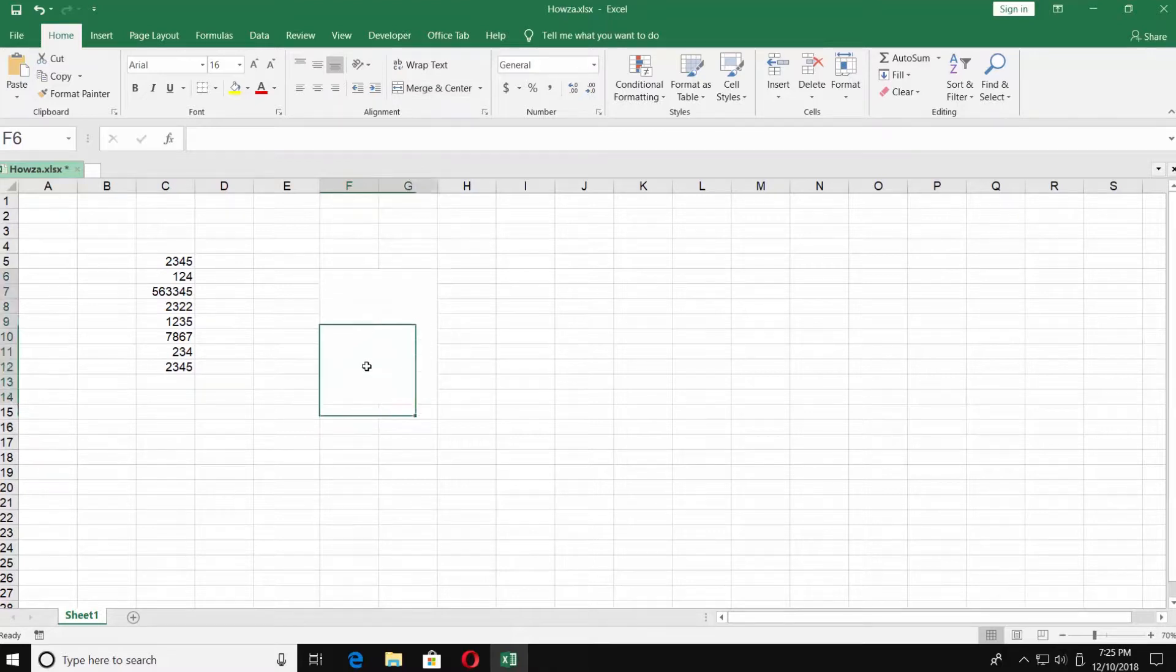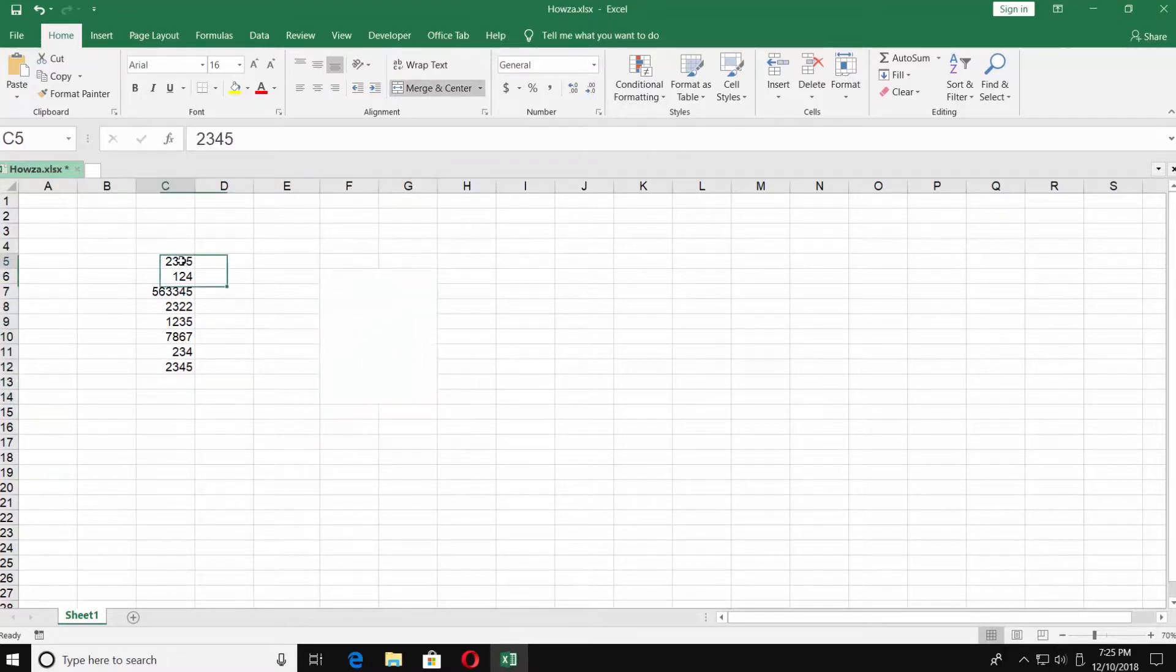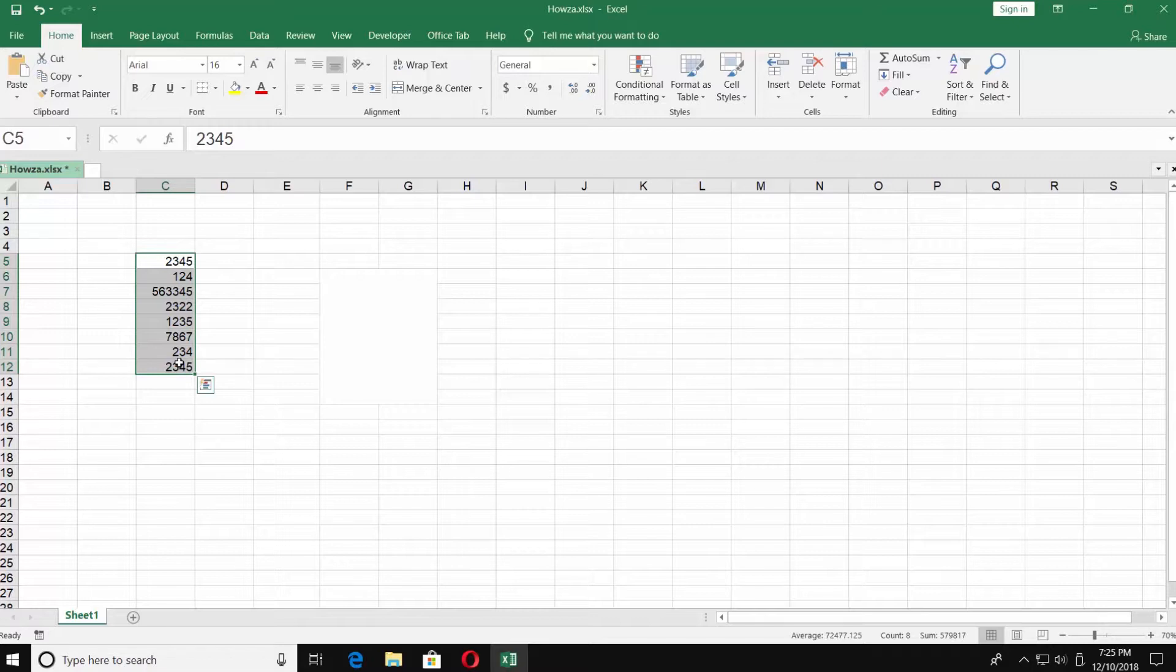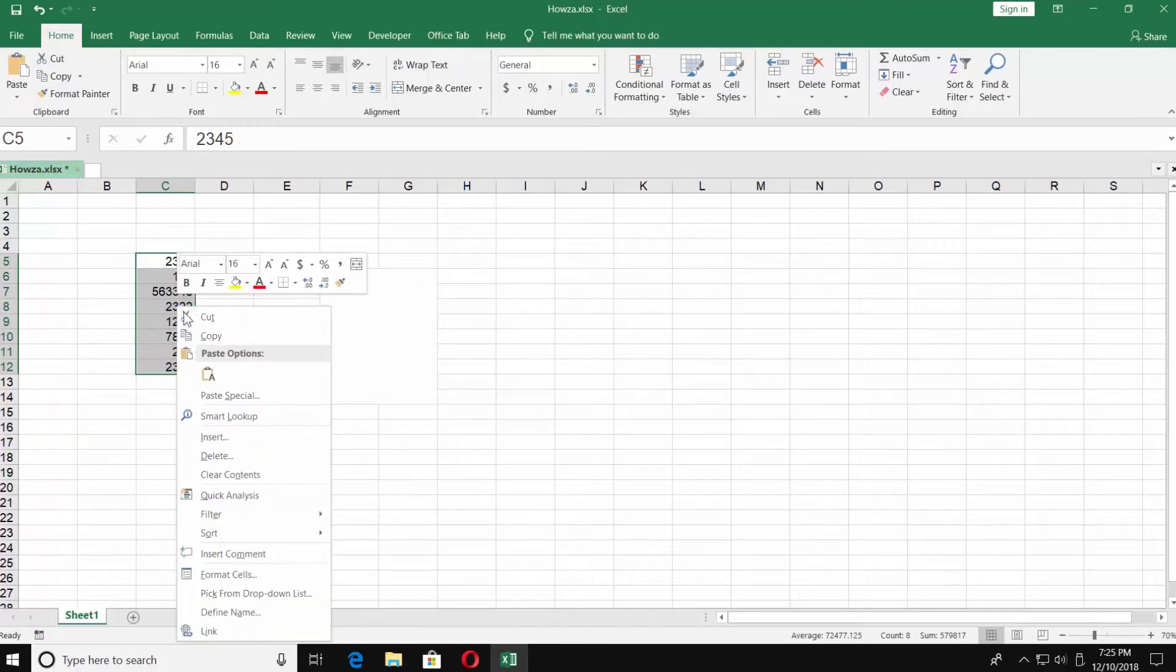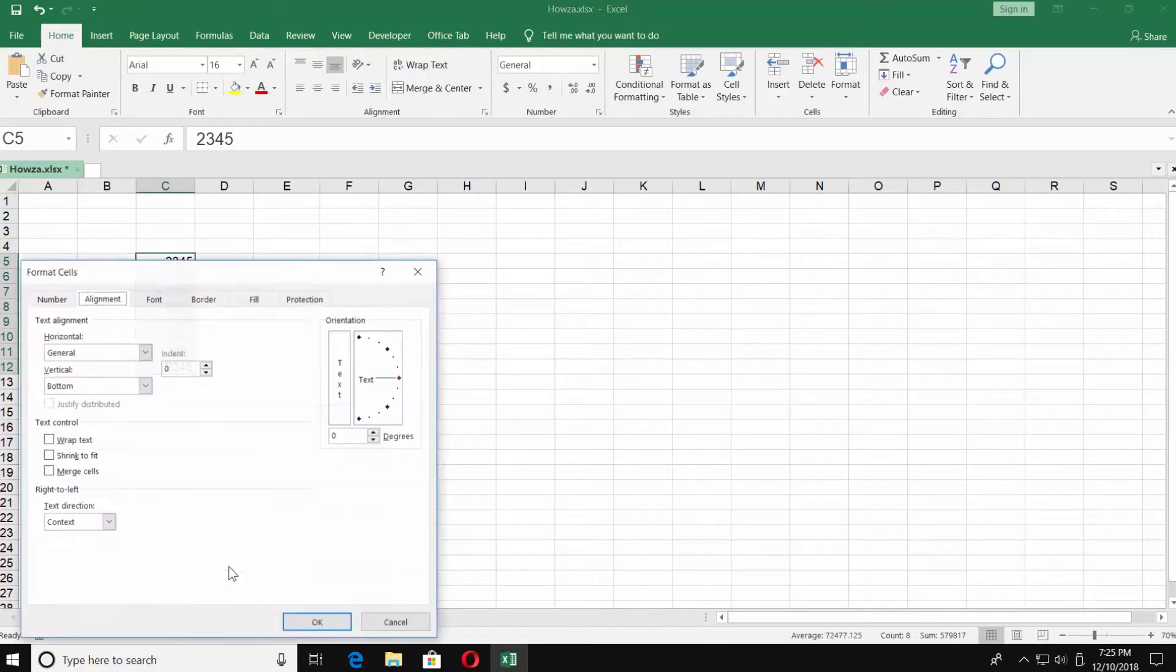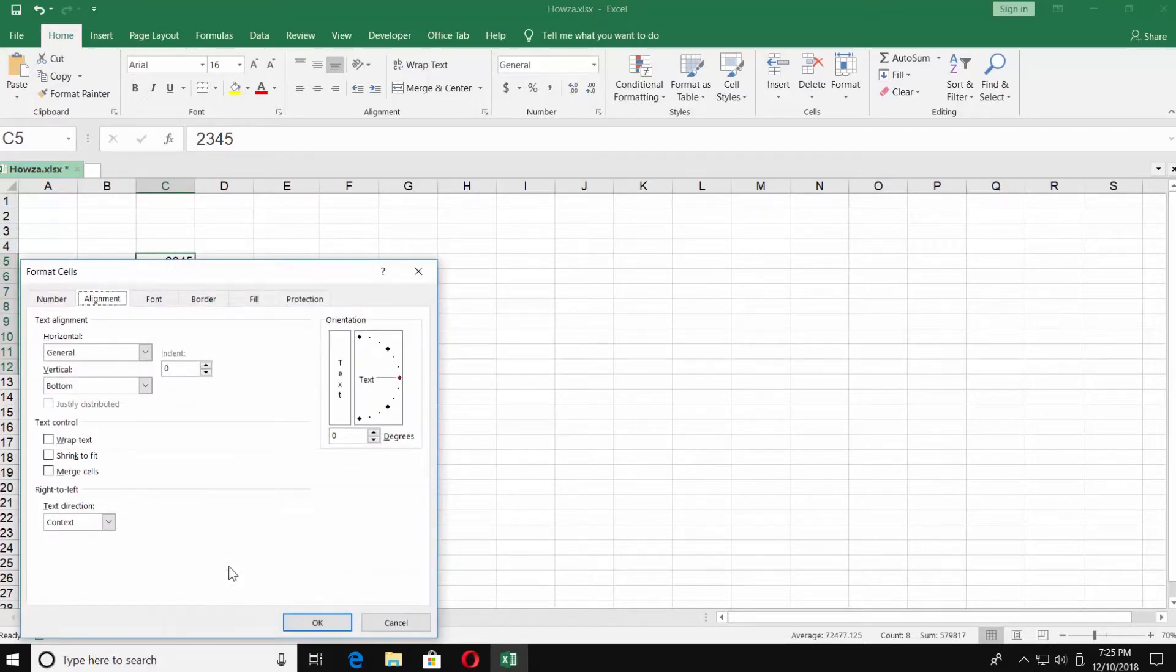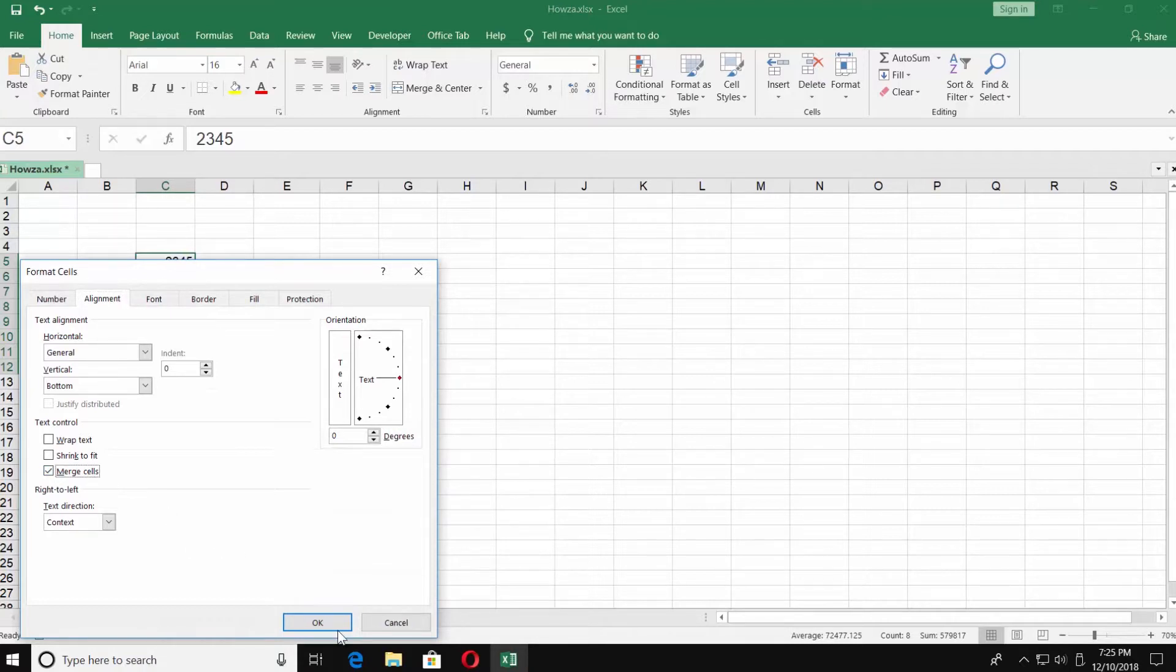Let's align the cells with info in it. Select the cells. Right-click on it and choose Format Cells. Go to Alignment tab in the new window and check Merge Cells. Click OK.